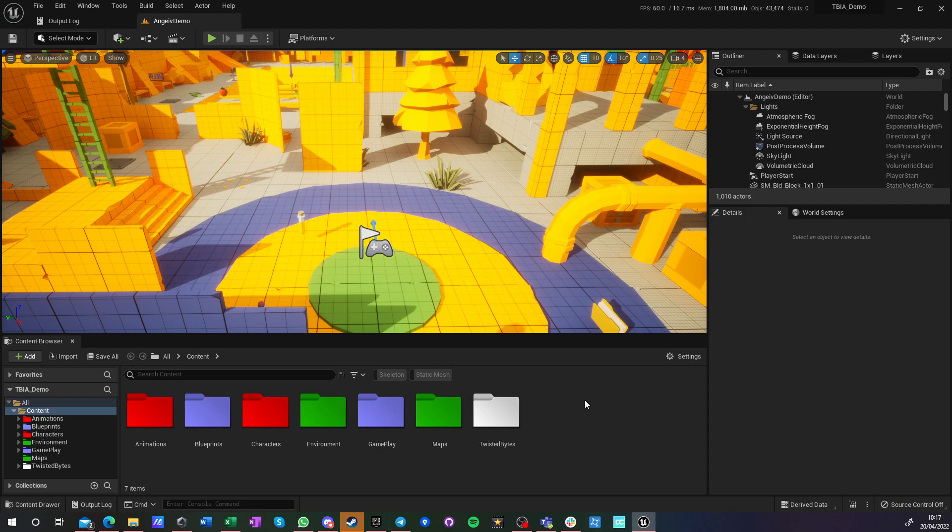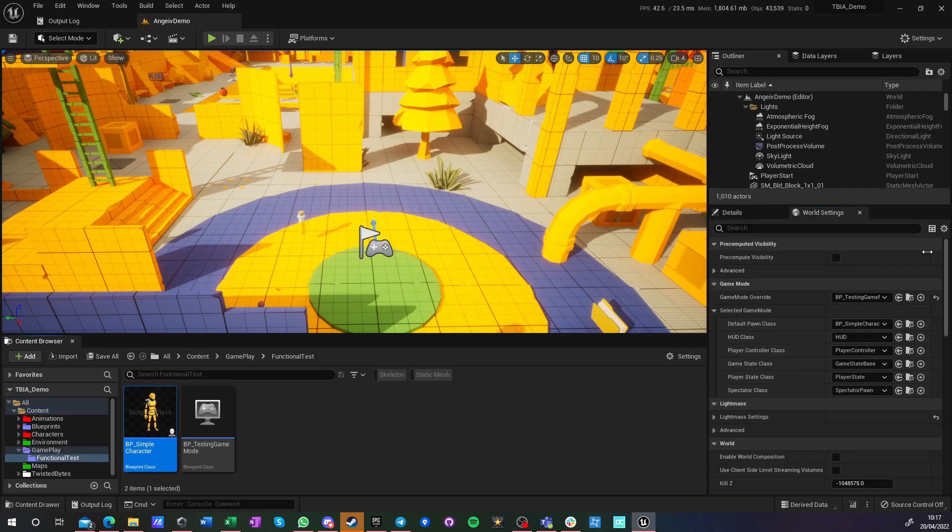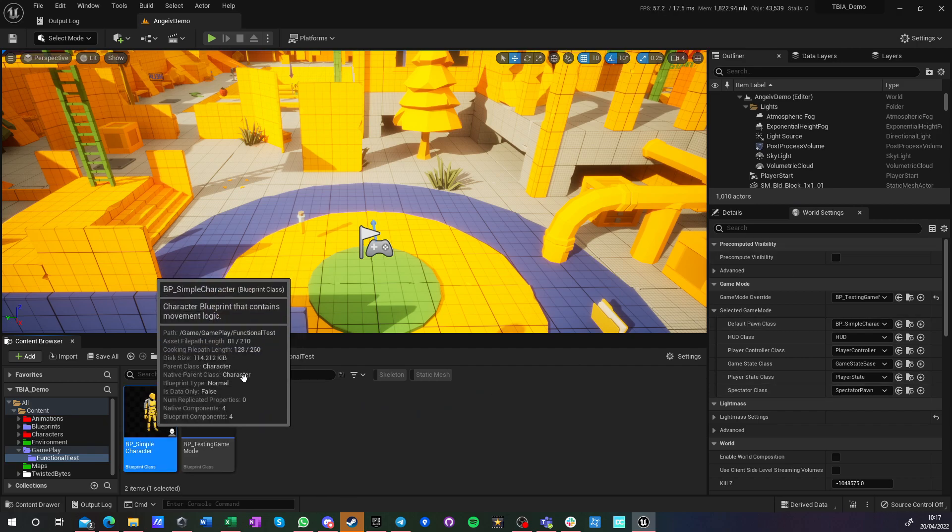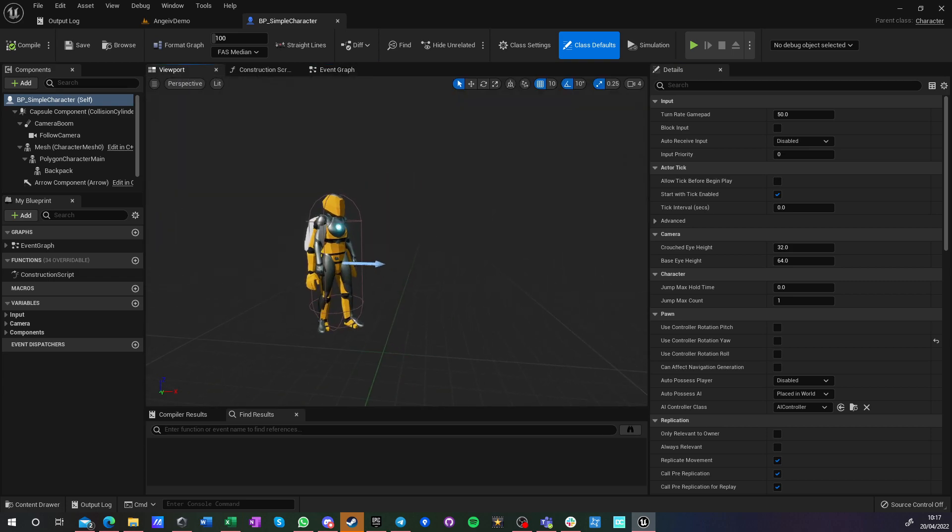So what we got here, let me show you. We got a simple game mode and we got a third-person character, just the classic third-person character, nothing more to it.